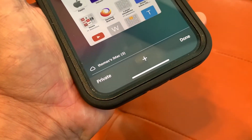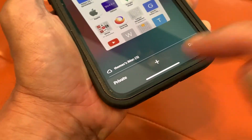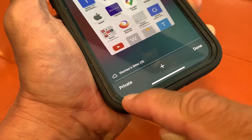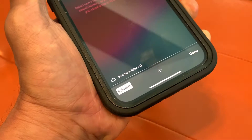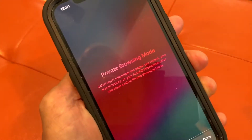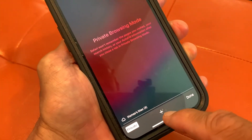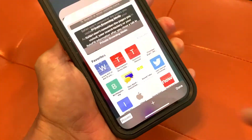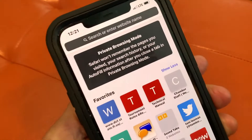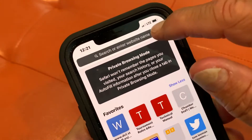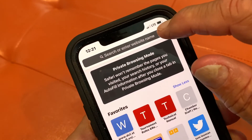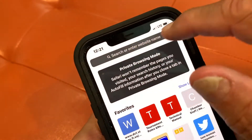All you have to do to go to private browsing is slide over here and hit Private. Now you're in private browsing. If I want to add a page, I just go in here. I can type in the URL up here. You'll notice you're in private browsing because it's dark.